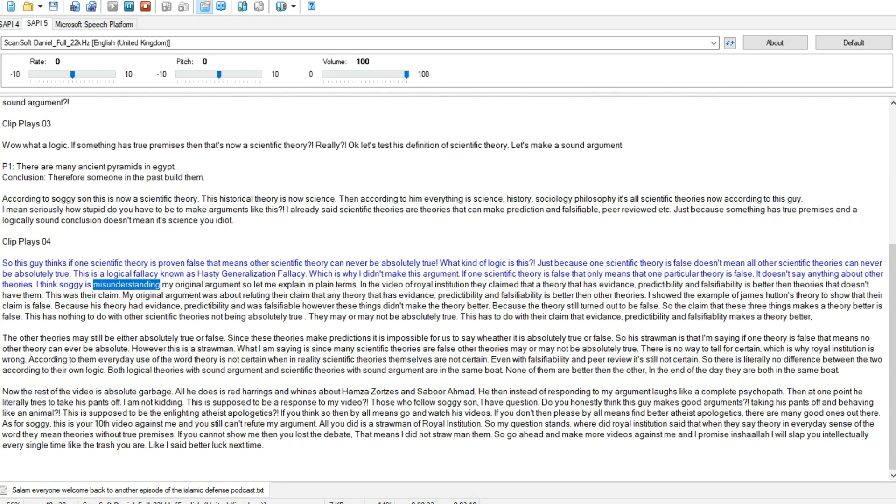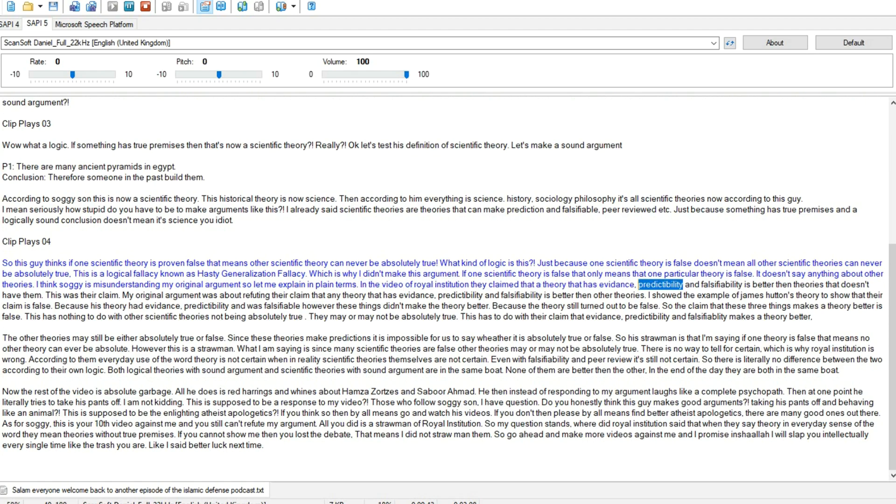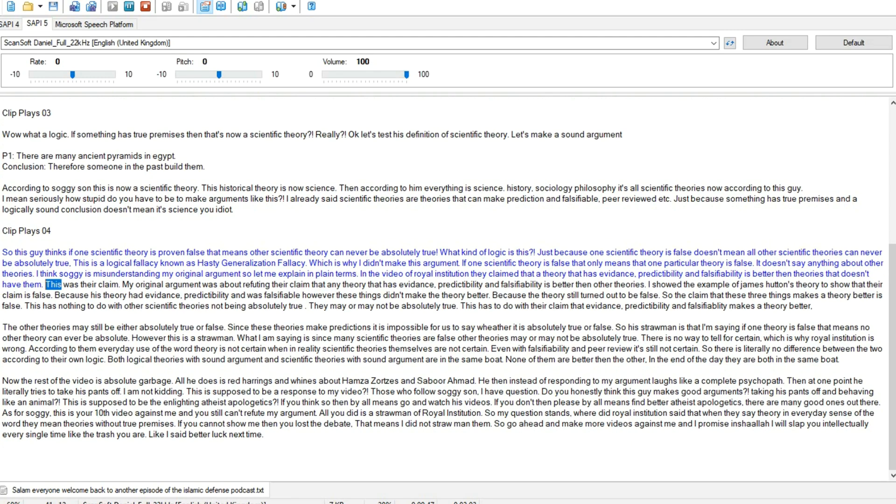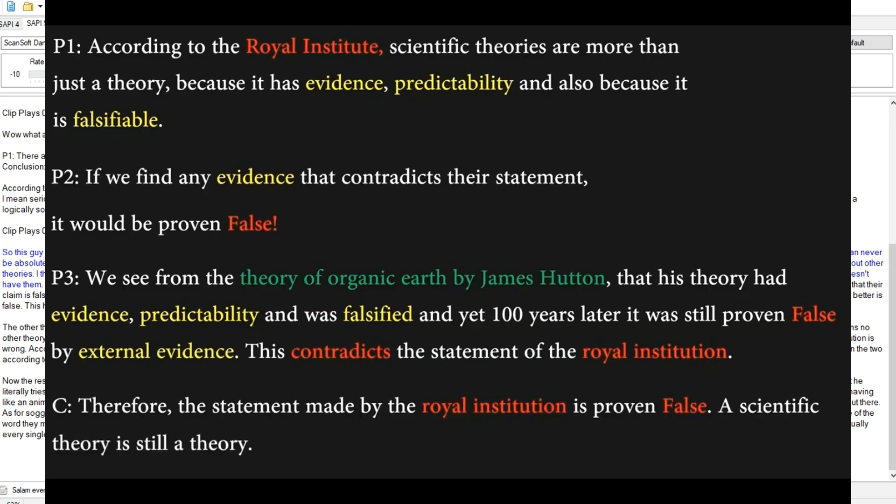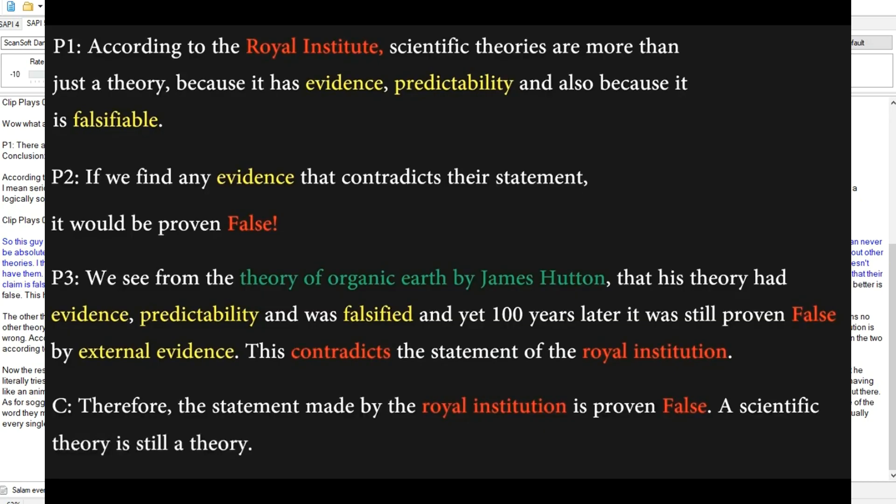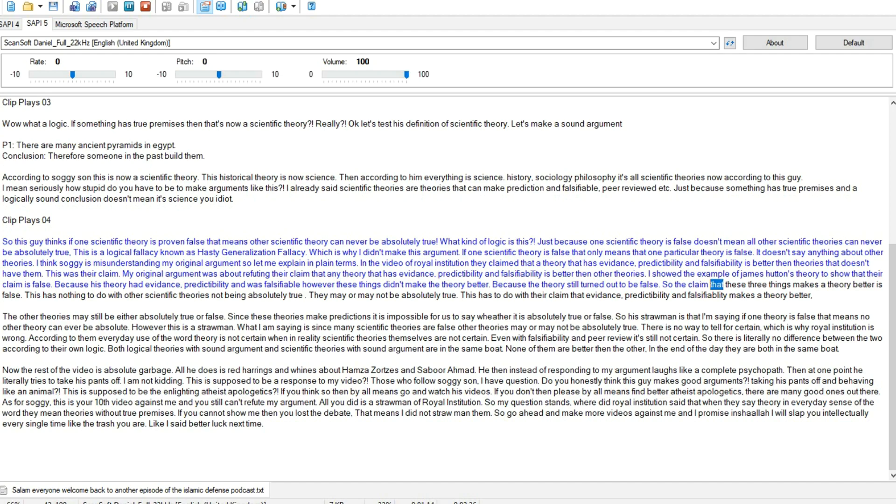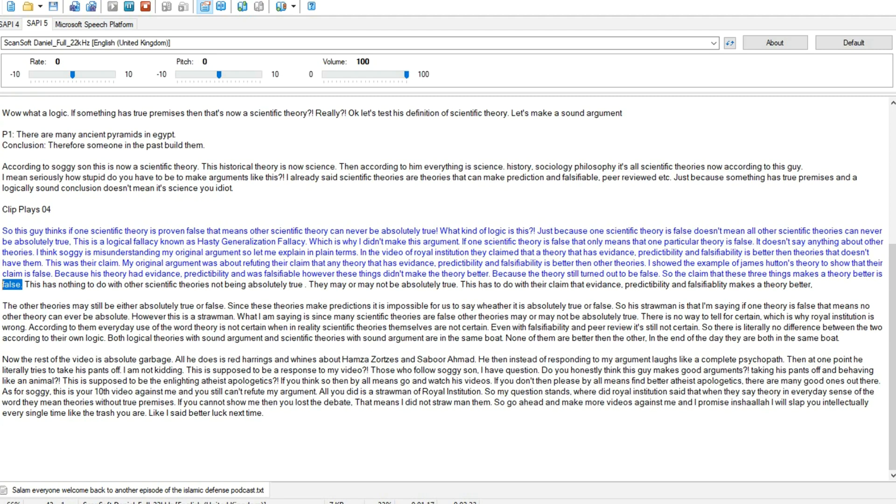I think Soggy is misunderstanding my original argument so let me explain in plain terms. In the video of Royal Institution they claimed that a theory that has evidence, predictability, and falsifiability is better than theories that doesn't have them. This was their claim. My original argument was about refuting their claim that any theory that has evidence, predictability, and falsifiability is better than other theories. I showed the example of James Hutton's theory to show that their claim is false. Because his theory had evidence, predictability and was falsifiable, however these things didn't make the theory better. Because the theory still turned out to be false.